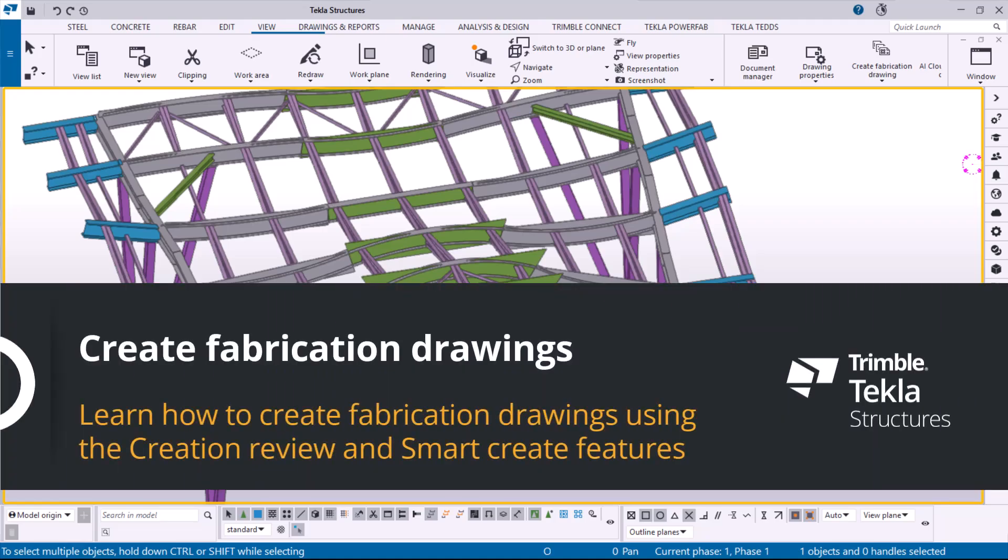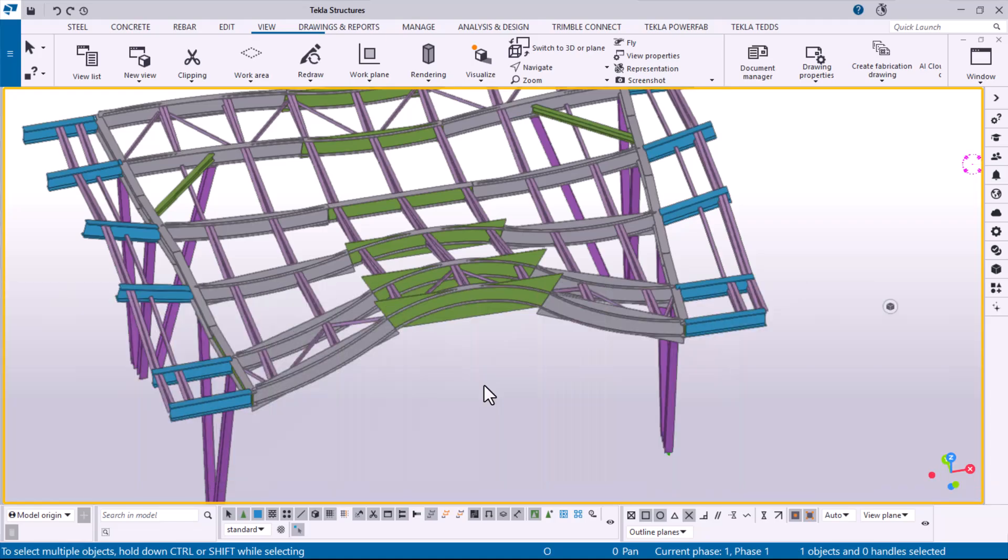In this video, you will learn how to create fabrication drawings using the Creation Review dialog and the Smart Create functionality.